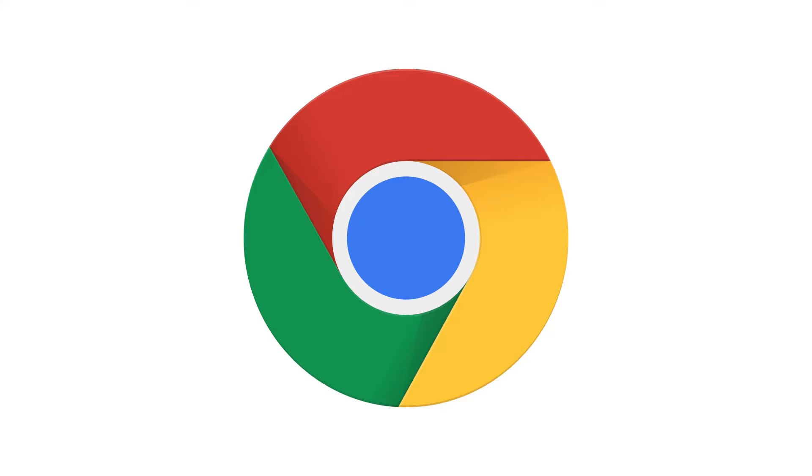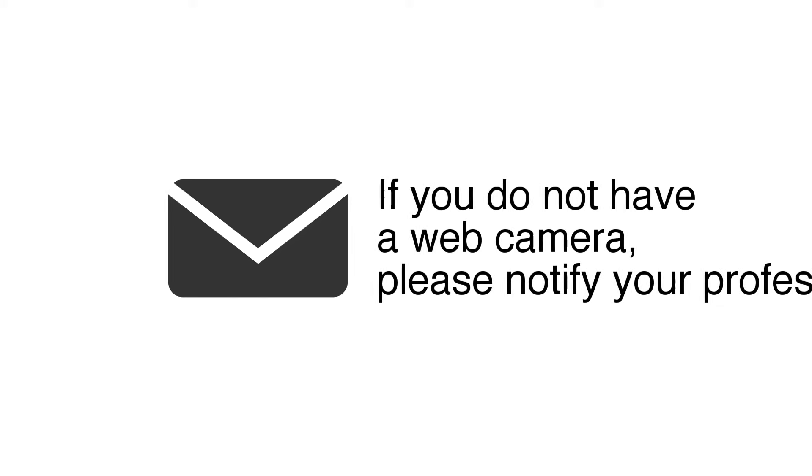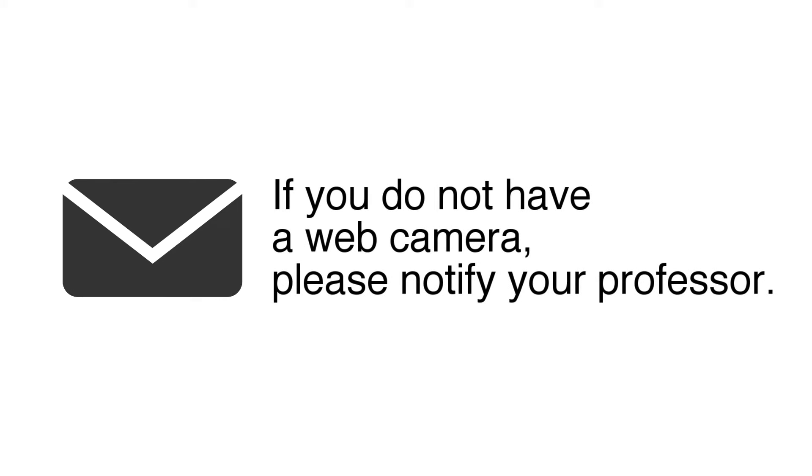To begin, make sure you are using Google Chrome as your browser. You will also need a web camera to take the proctored exam. If you do not have a web camera, please notify your professor as soon as possible.